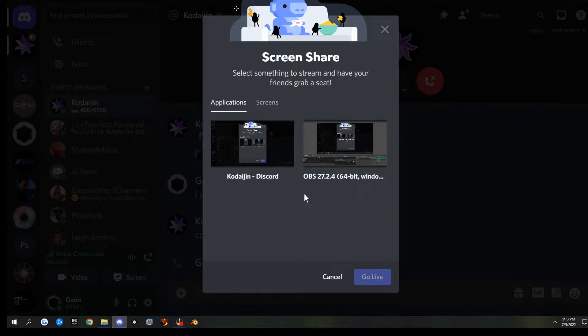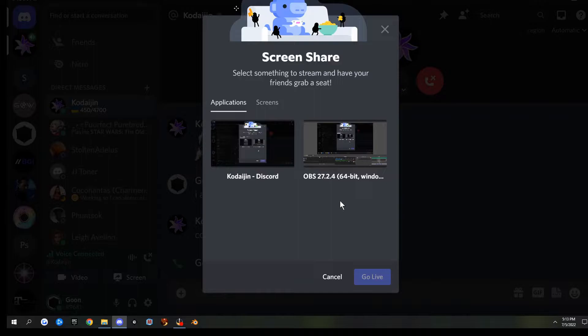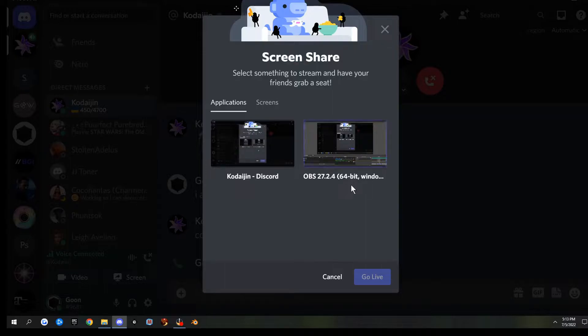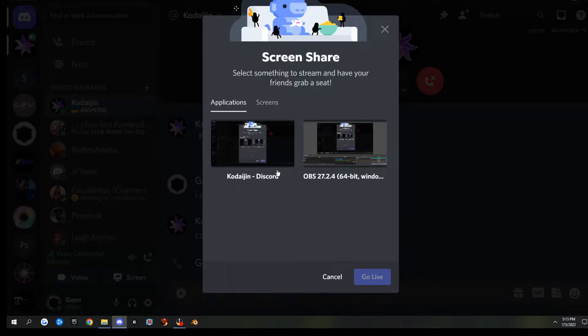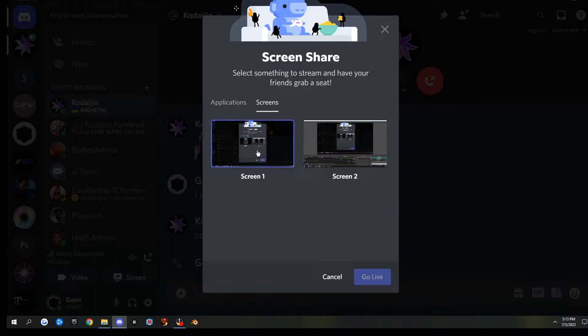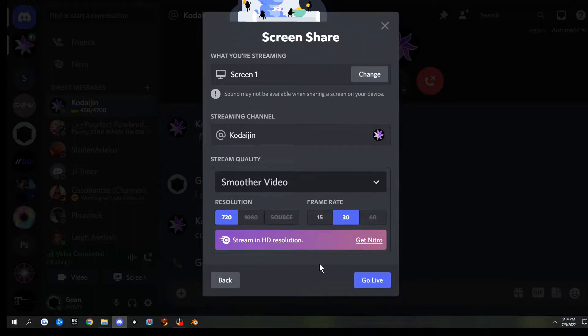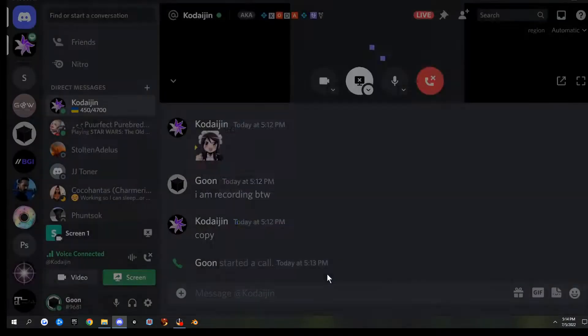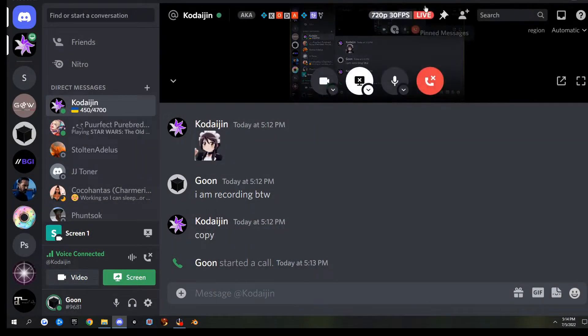If you open up any windows outside of Blender itself, then it's not going to show those. It's only going to show Blender. But if you want to show everything, you can go to screens and share screen one, then go live, and it'll pop up like this.